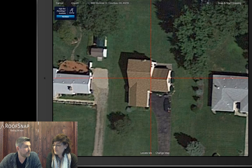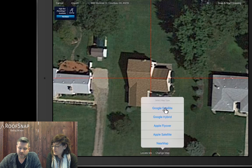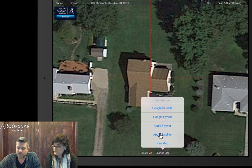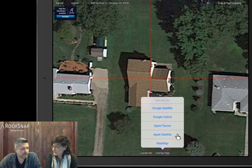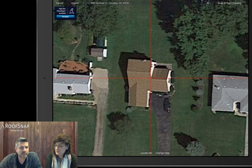We're going to cancel back out and focus on the Apple 3D imagery — the point of today's webinar. There's a change map button at the bottom. When you tap on that, you'll see we have access to Google imagery, Google hybrid — same imagery but adds street names — Apple flyover, which is what we're looking at today, Apple satellite, and then NearMap. We don't recommend the Apple satellite imagery in most cases because of its low resolution. This version of NearMap allows users with subscriptions to log in, which is a little different than purchasing it at the address level.